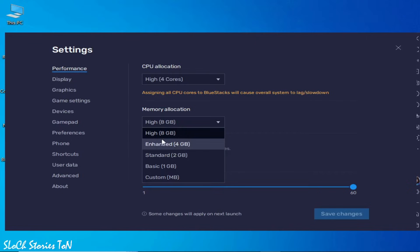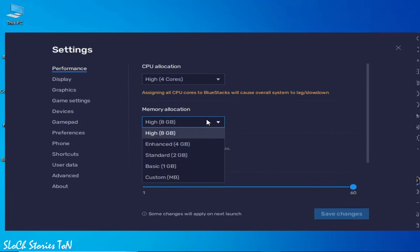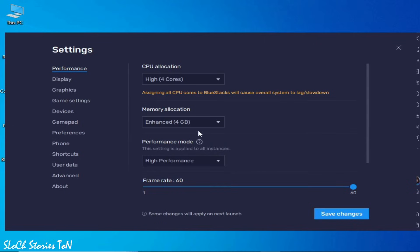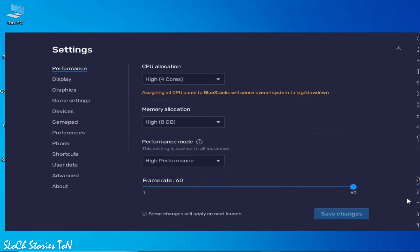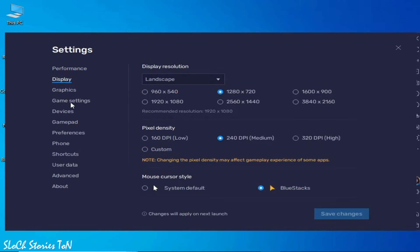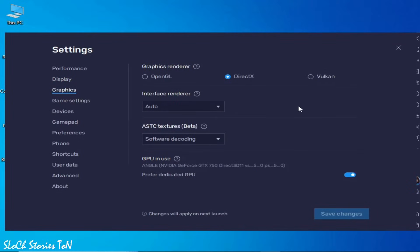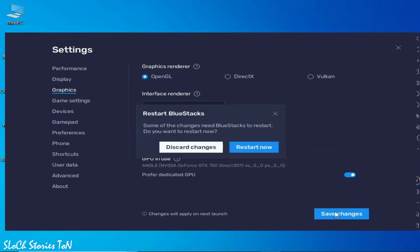Go to Memory and select 4GB. If you have 4GB memory then you can choose that one, but I can choose higher because I have 12 gigabytes. Select High Performance from here and click Save Changes. Then go to Display Graphics. You can select OpenGL or Vulkan, but I recommend OpenGL. Select OpenGL and save changes, then restart.